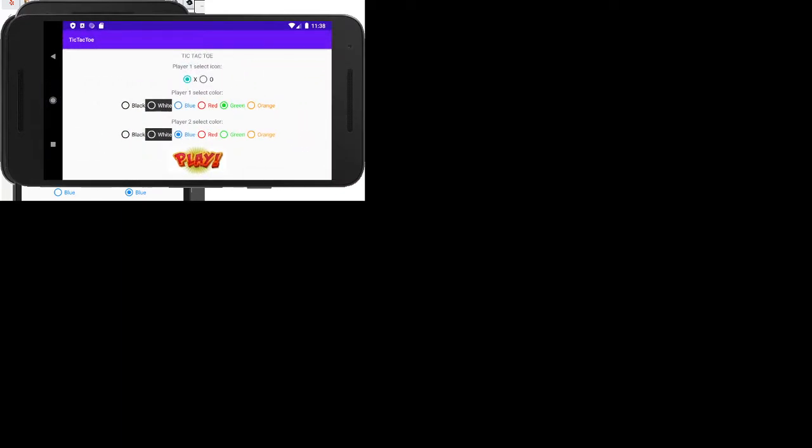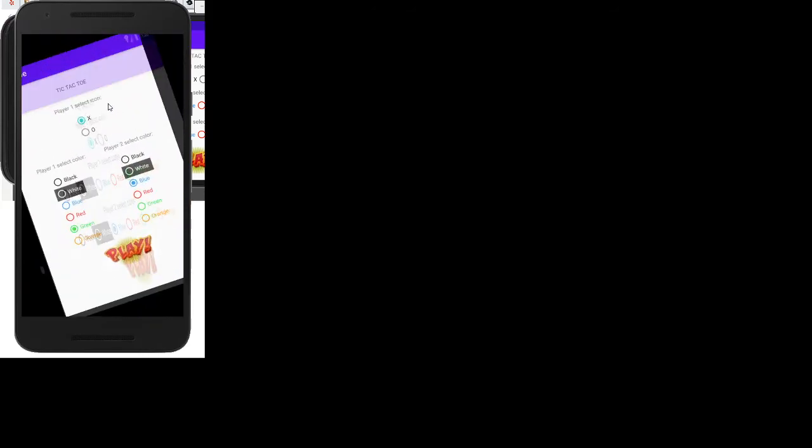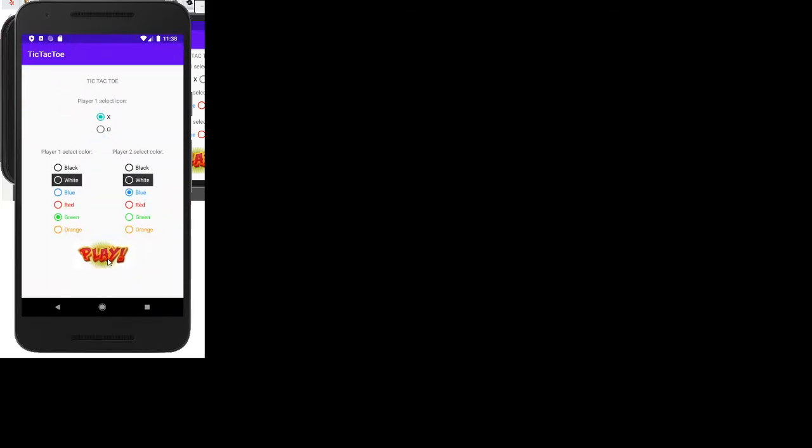Green, player two blue. Here, if you rotate the screen it goes to a different layout but you still have your options saved. And then you hit play to start the game.